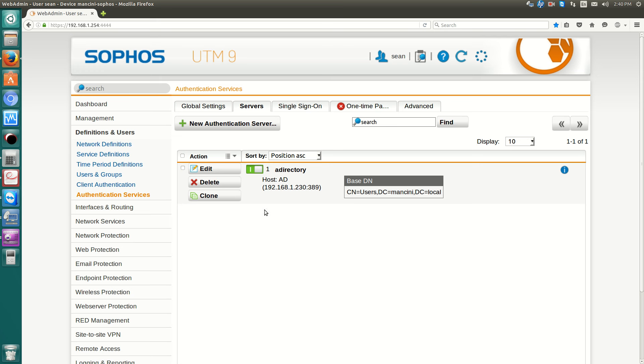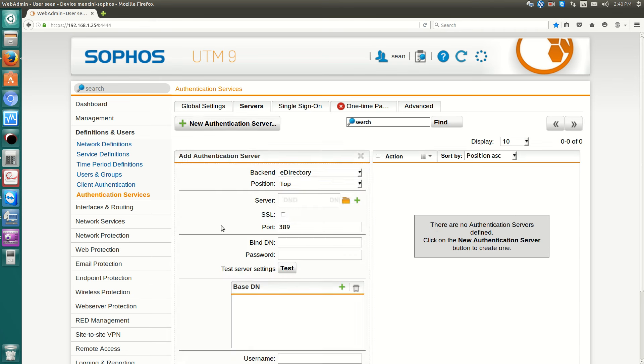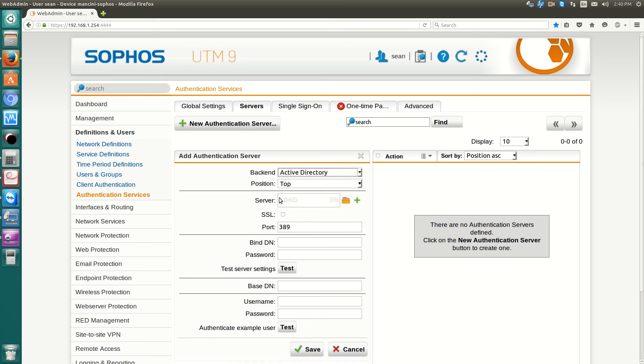I already have mine set up, but I'm going to start from scratch for you. What we'll do is click New Authentication Server. For the backend, select Active Directory.